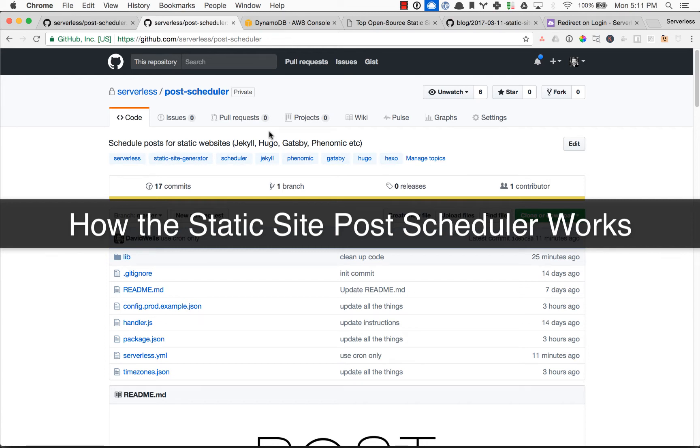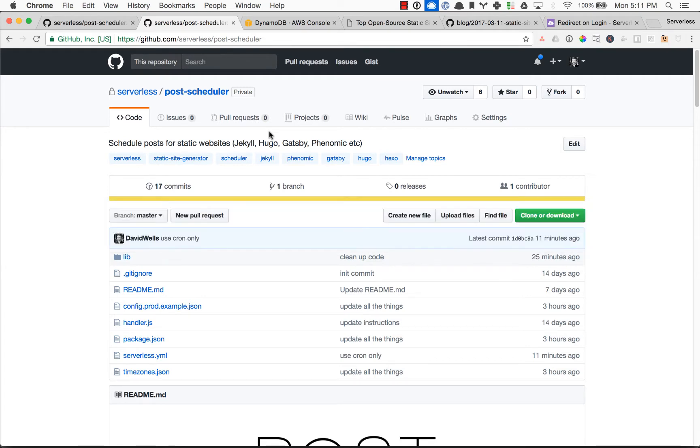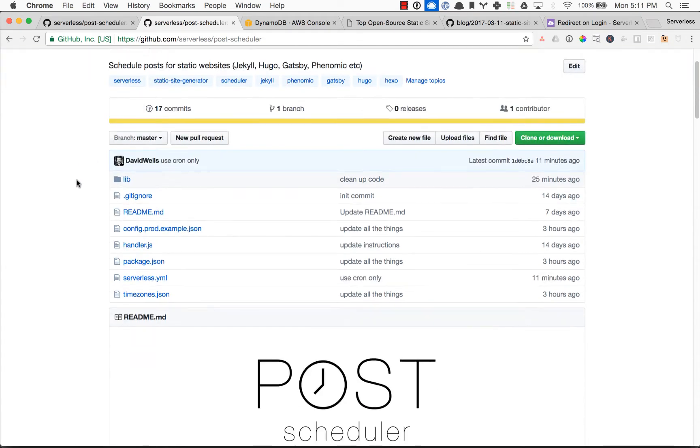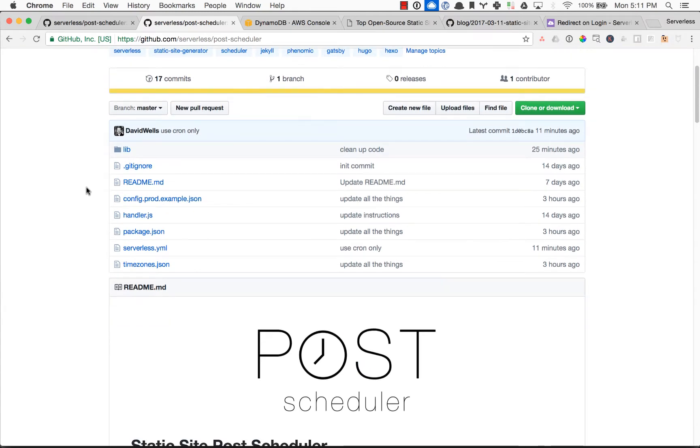In this video I'm going to walk you guys through how the post scheduler actually works as a serverless application and show you a little bit more about the architecture. So it's really simple, a simple serverless project.